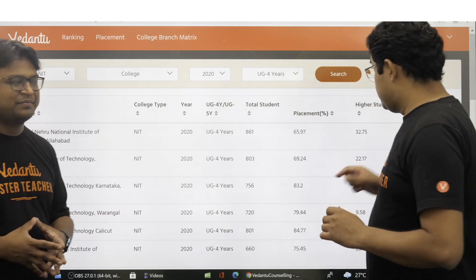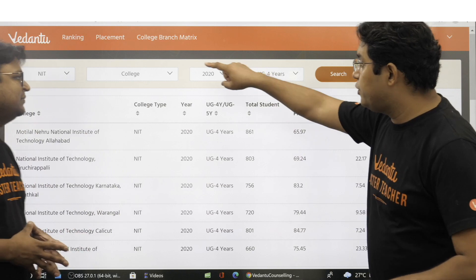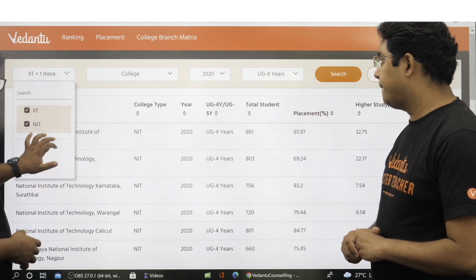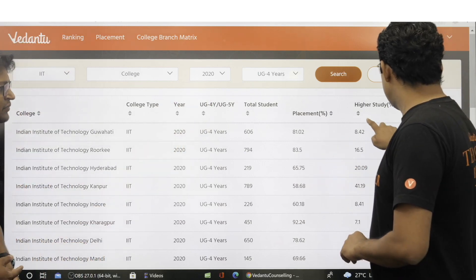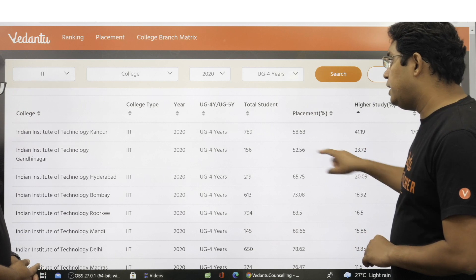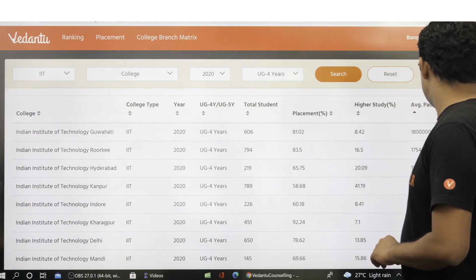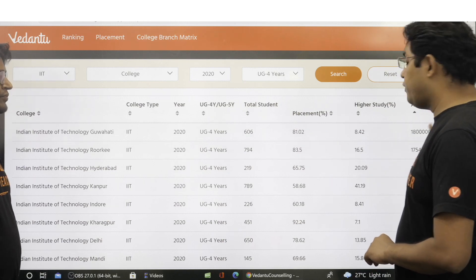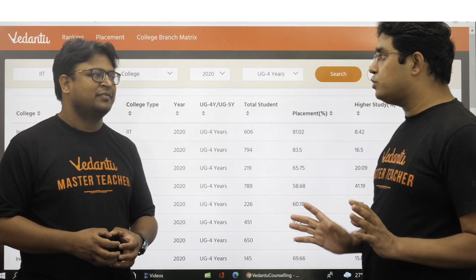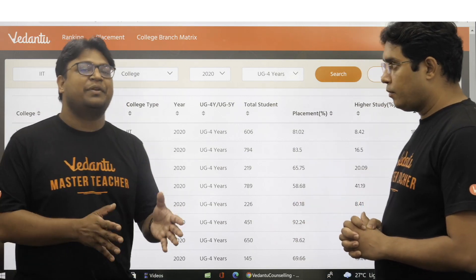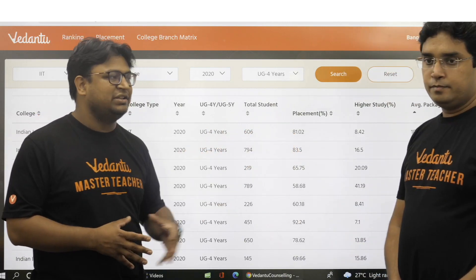There is one more thing: for some of you, the average package may not matter if you plan to go for higher studies — so that can also be important data. If we select only IIT, 2020, and sort by higher studies, we can see IIT Kanpur is on top. But if we sort by average package, IIT Guwahati is on top. So these two different parameters give a different ranking for different colleges. That means going only with average package is not a good thing — you should also keep your preferences in mind, like whether you want to go for higher studies or directly for a job after completing your graduation.